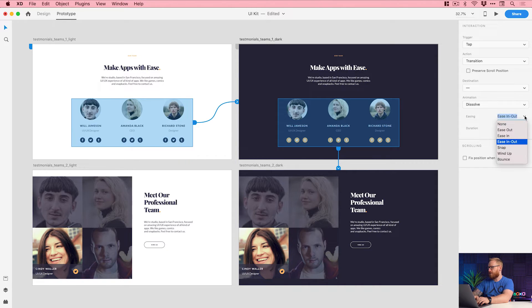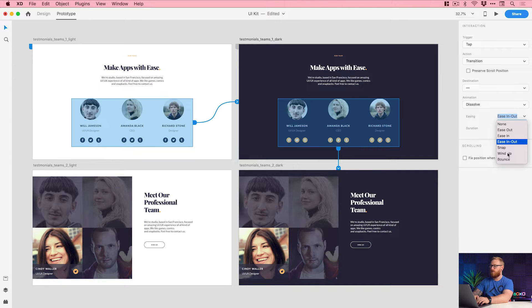So we could change our easing across lots of different artboards from ease in out to let's say wind up. Now I'm doing this across two, but imagine if you've got 50 artboards, you can now select them all and change the easing in a snap like it's super super easy.